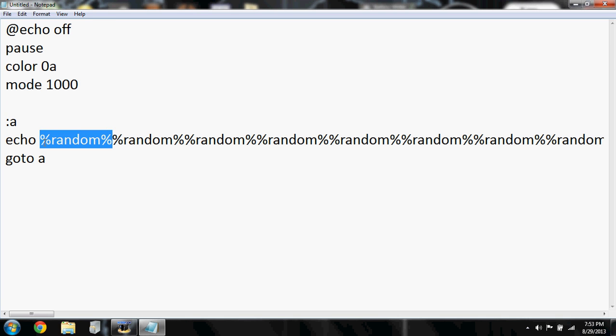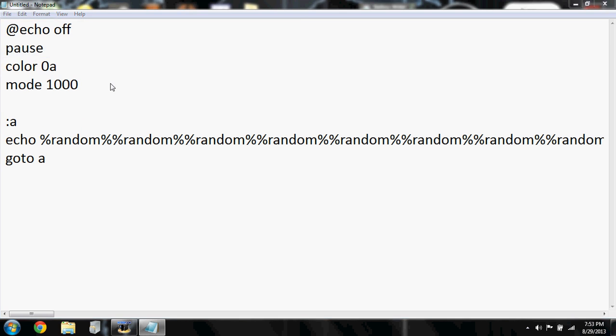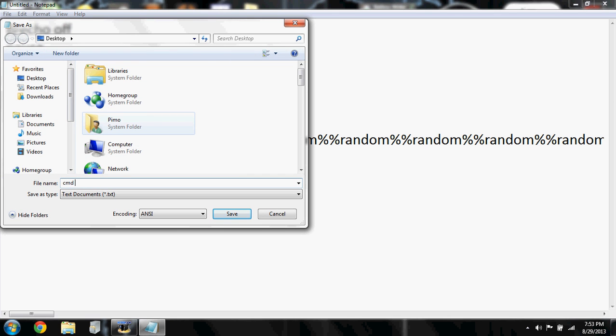So after that, File, Save As, choose your destination. Mine will be desktop. Name it whatever. I'm just gonna name it Start Me. Type in .bat at the end. It has to be .bat or it will not work.